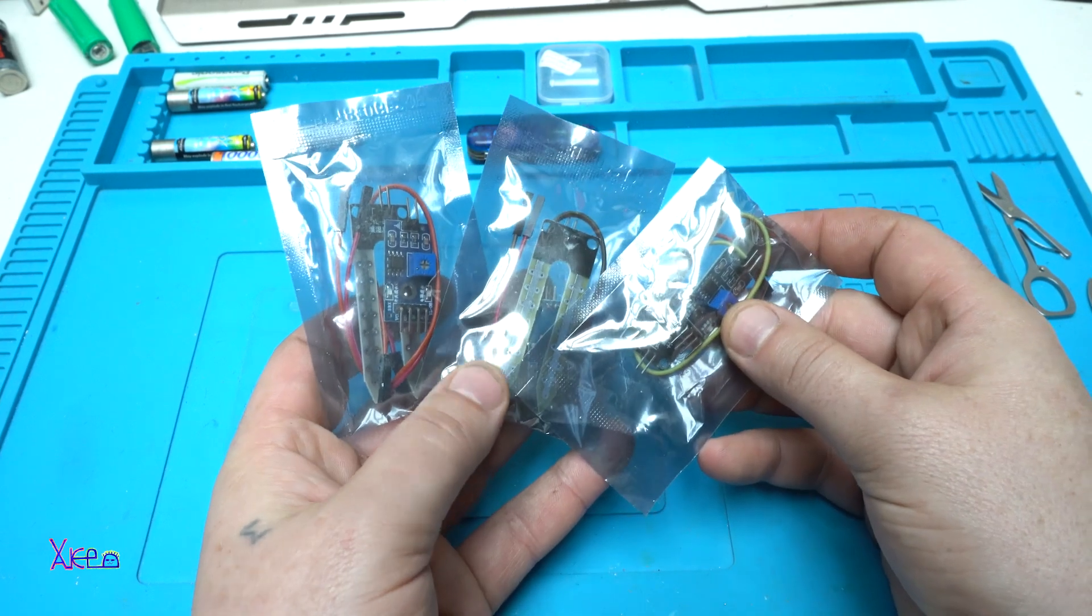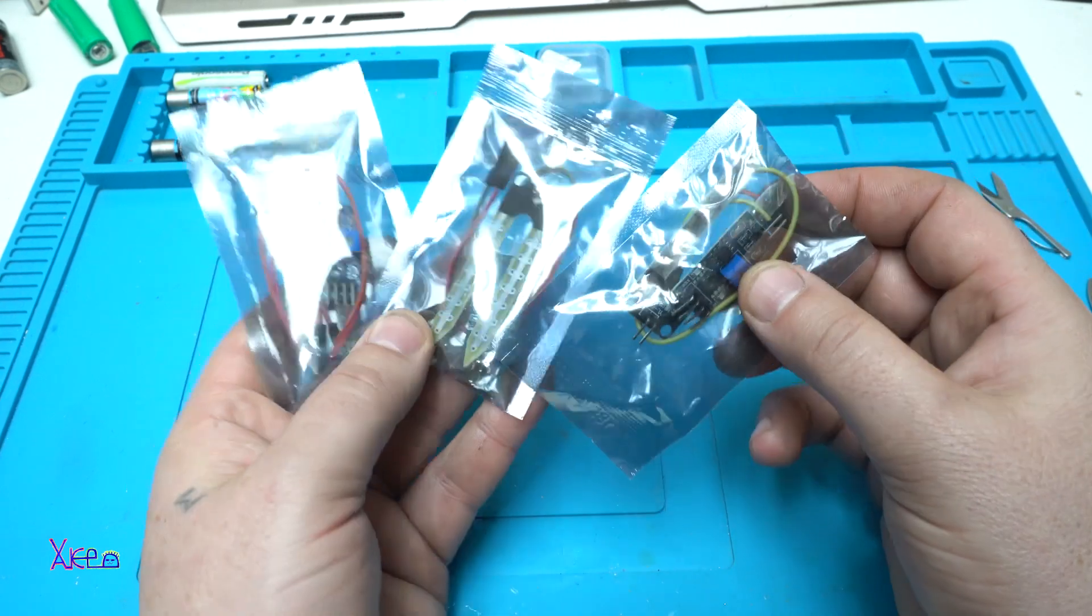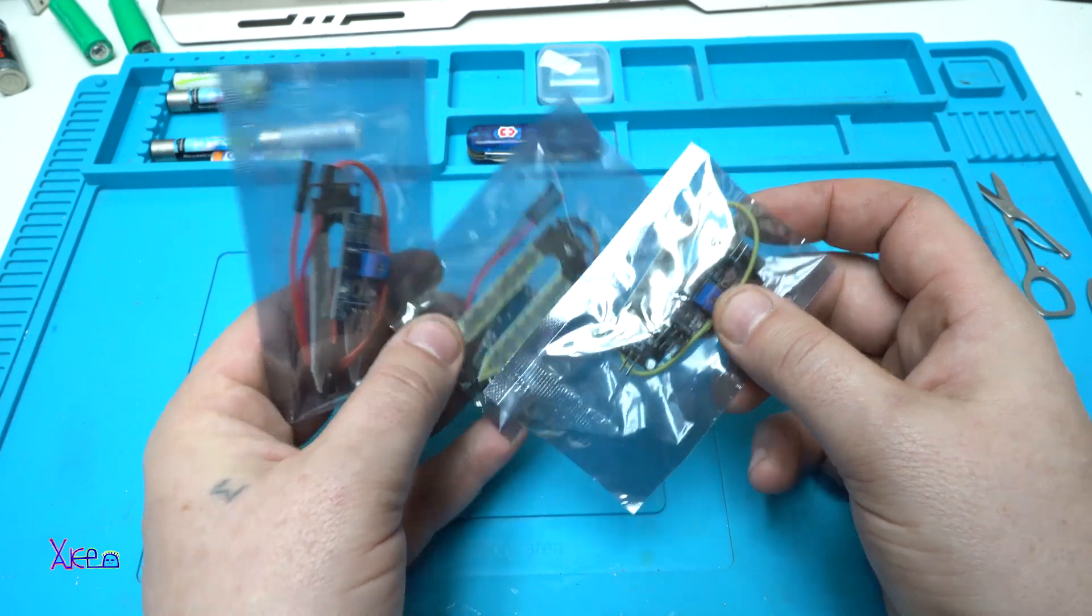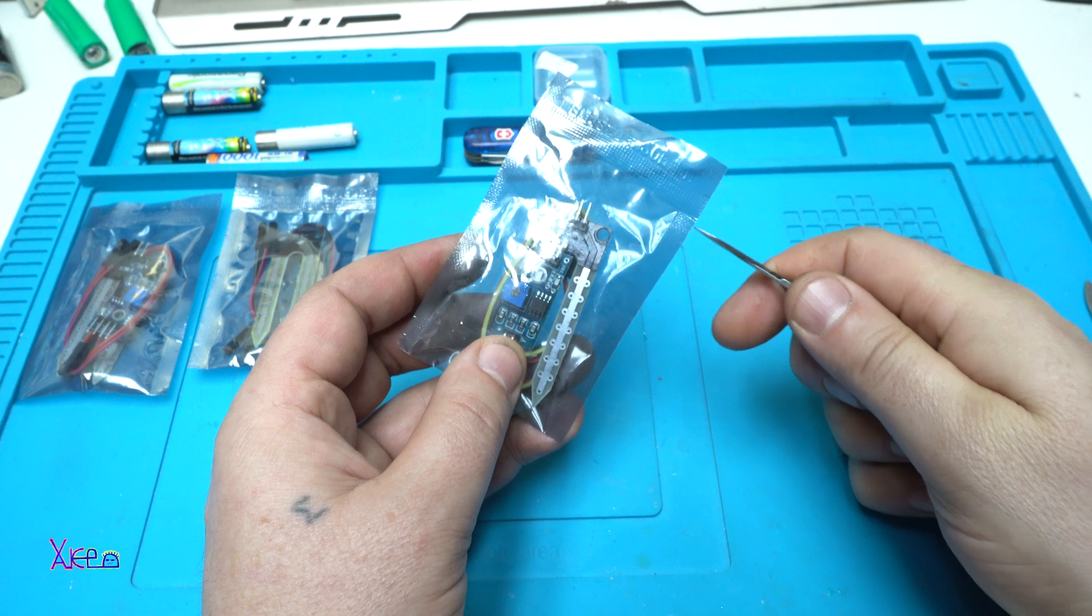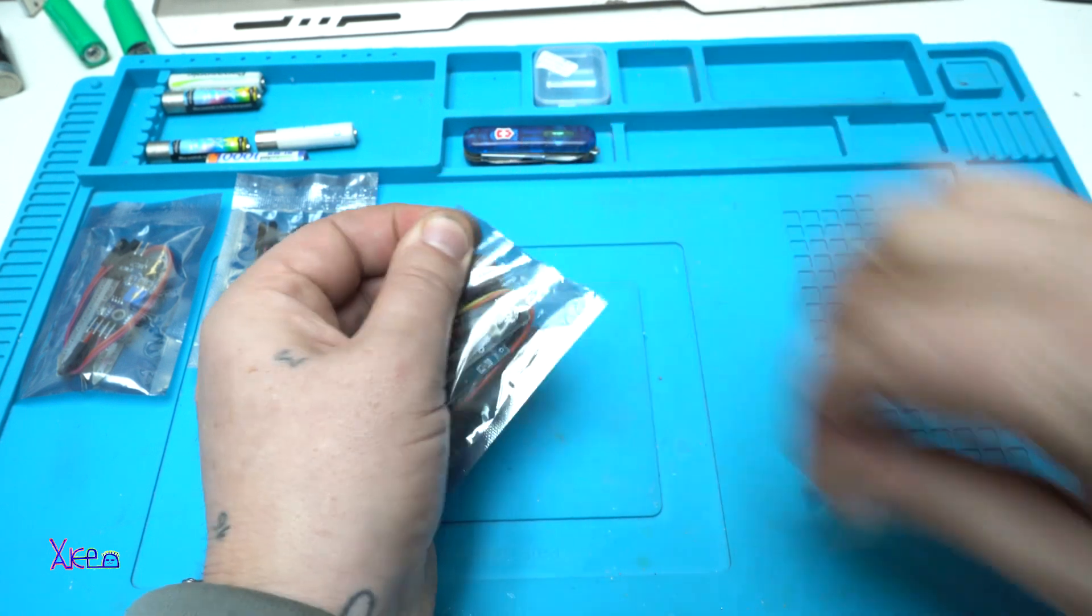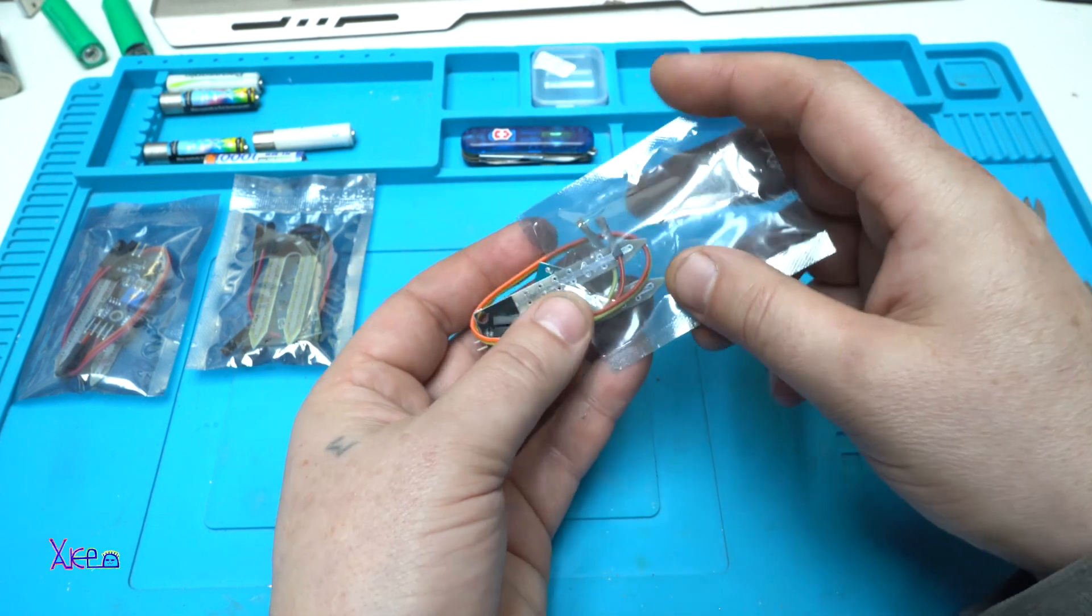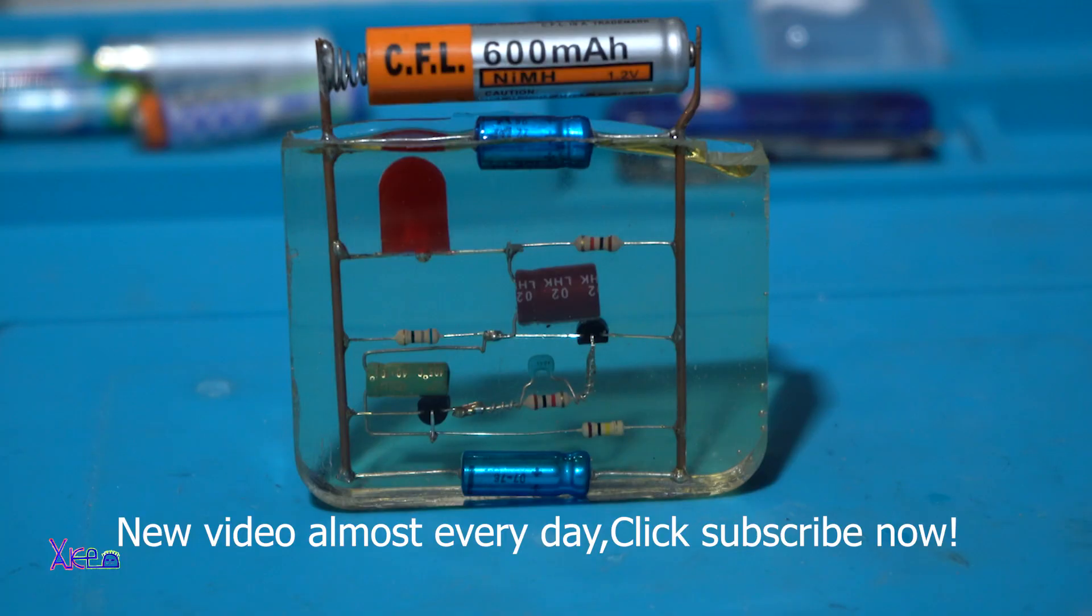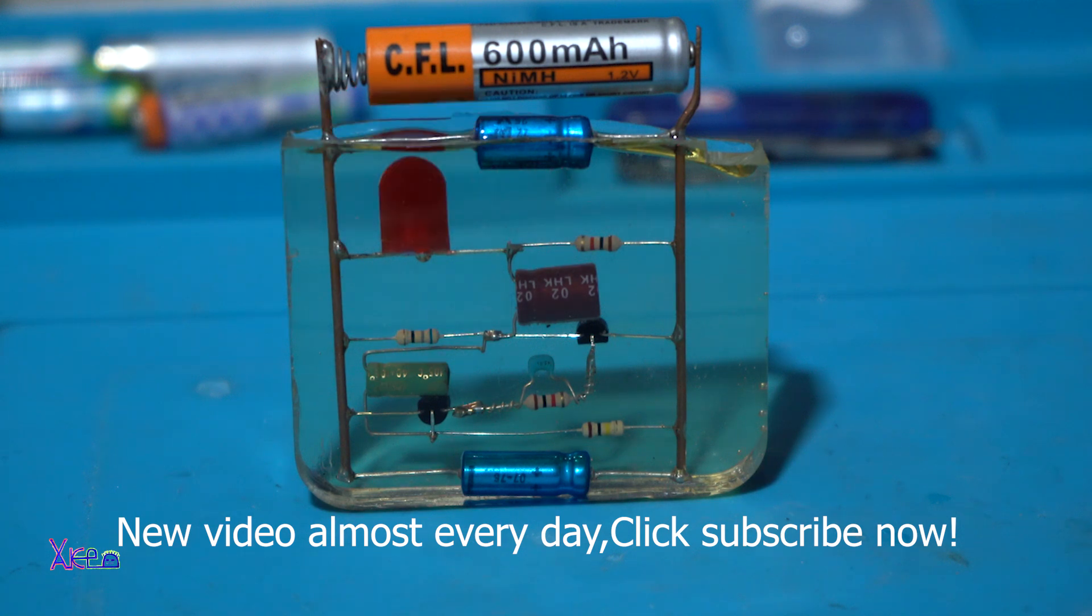For one dollar, three pieces moisture sensor module. Don't forget I upload new videos almost every day, so hit that subscribe button and share the video. Thank you.